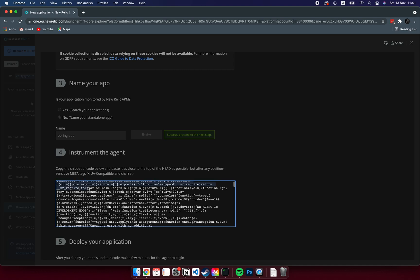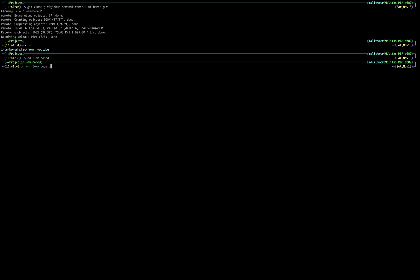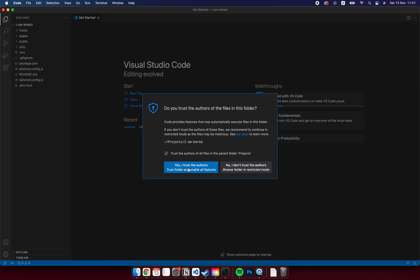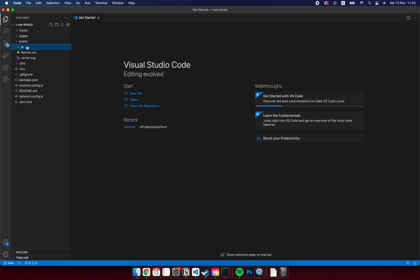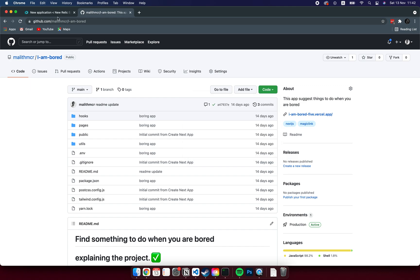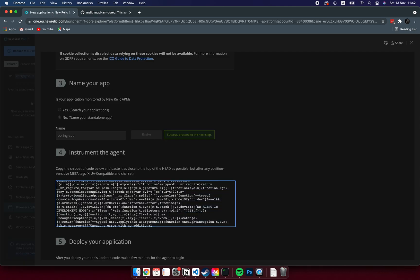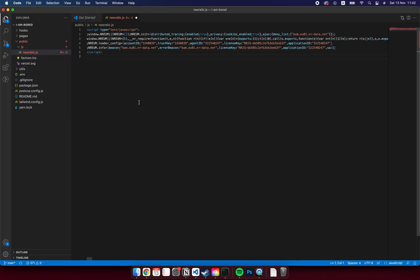I'm going to go to my project and open it in VS Code. In Next.js you have a public folder — create a JS folder if you don't have one already, and then create a newrelic.js file. You can name this anything you want. Now go back and copy-paste the JavaScript code you got from the New Relic application. Make sure to remove the script tags because we are already in a JavaScript file.